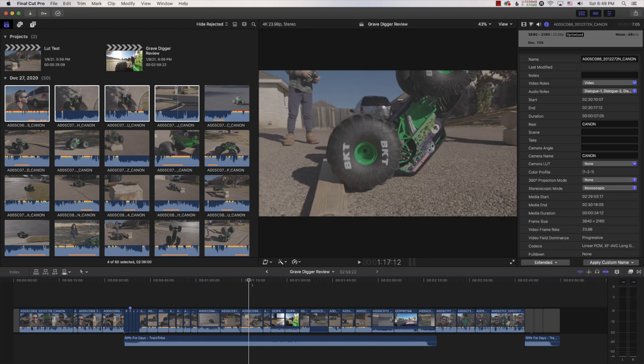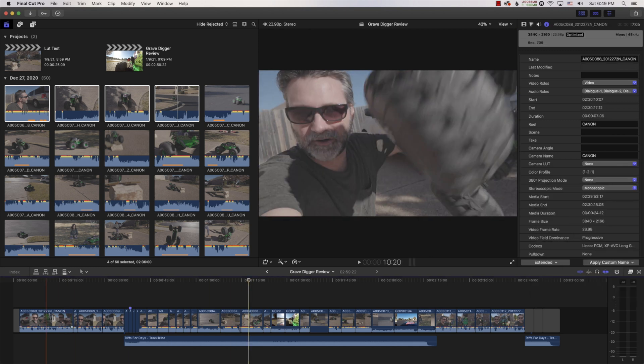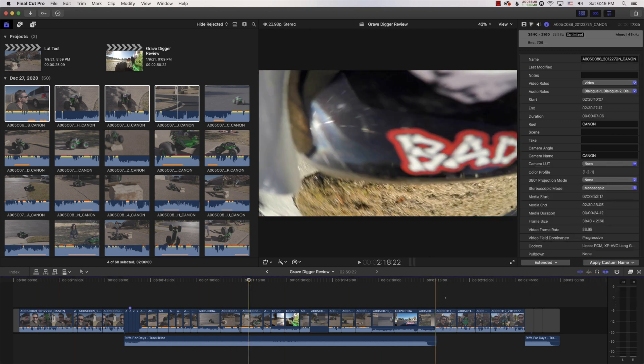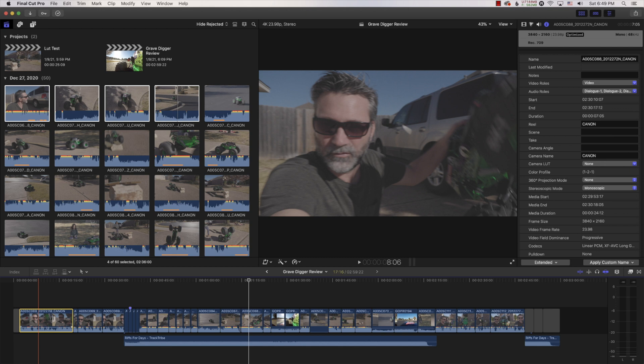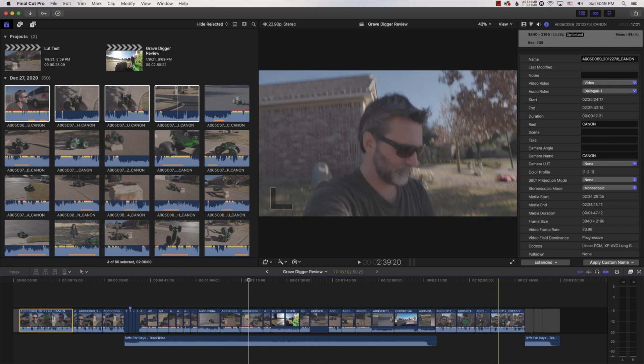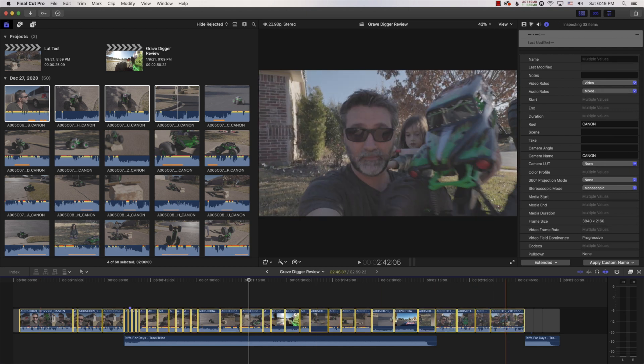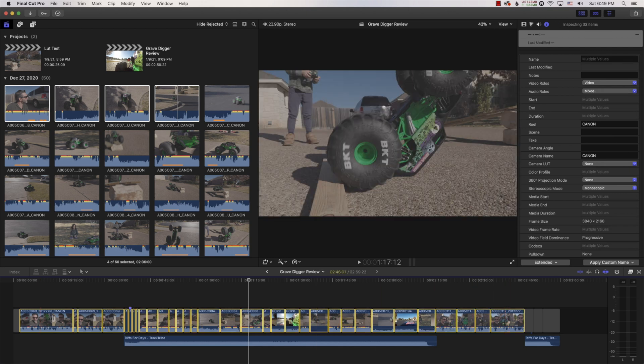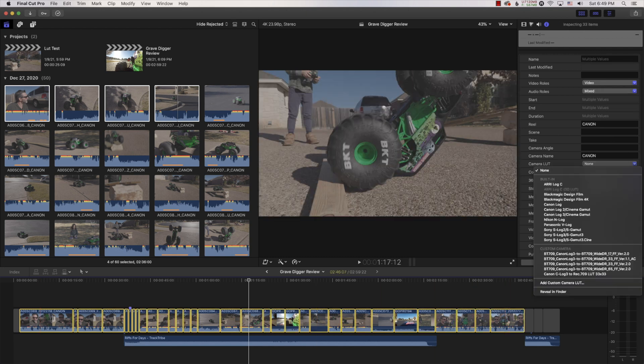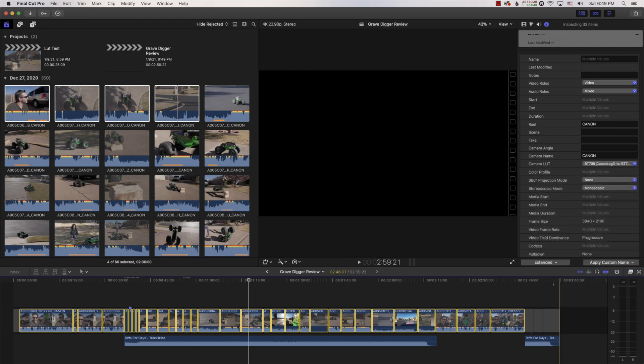Another way to do that, is if you already have something edited, like this video is already edited, just select all the video clips, go to LUT, add the LUT to it, and there you go. It's added.